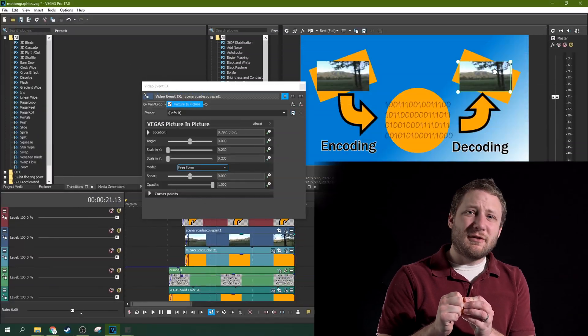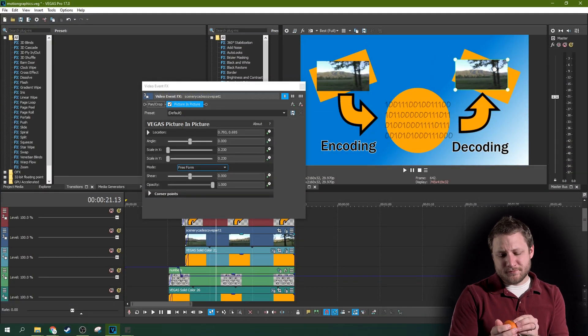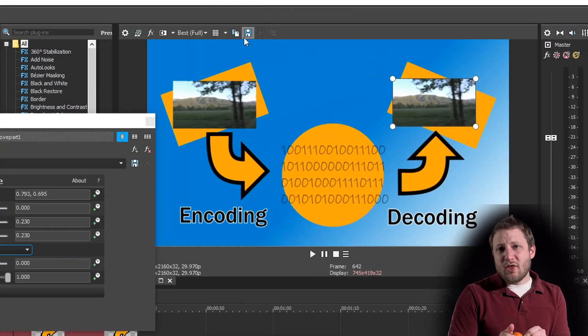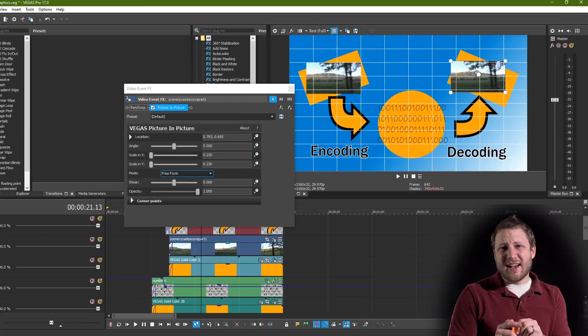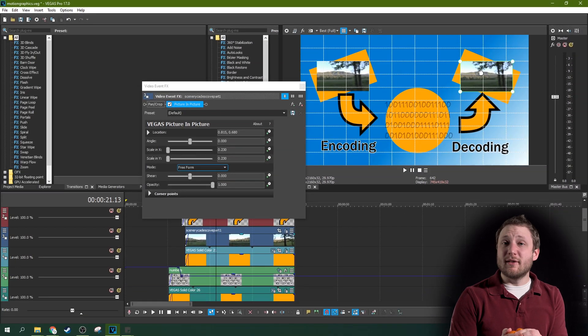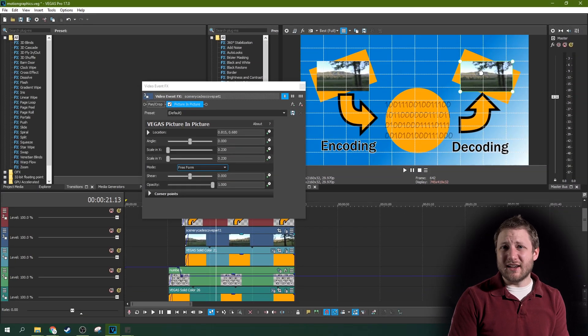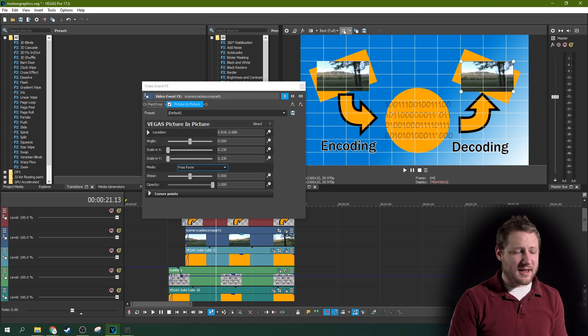First, if you toggle the grid lines on, it'll really help when you graphic design because you can make sure everything is symmetric while you're setting up your titles, picture-in-pictures, and things like that.